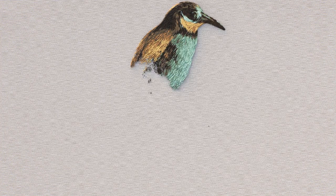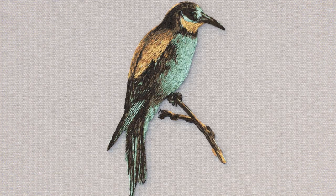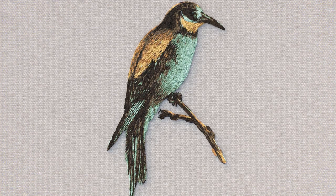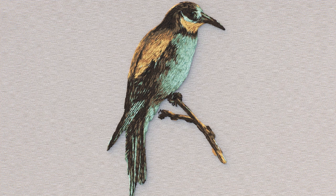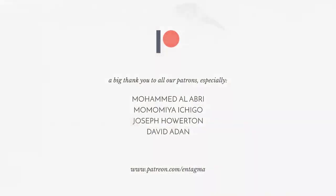As always, I hope you're having fun with this technique. We are always eager to see the artworks you guys come up with. I'd like to thank you for sticking around. A special thank you goes out to our Patreons, especially Mohamed Al-Aabri, David Aydan, Momomiya Ishigo, and Joseph Howerton. Thank you guys. Cheers, and see you soon. Bye-bye.